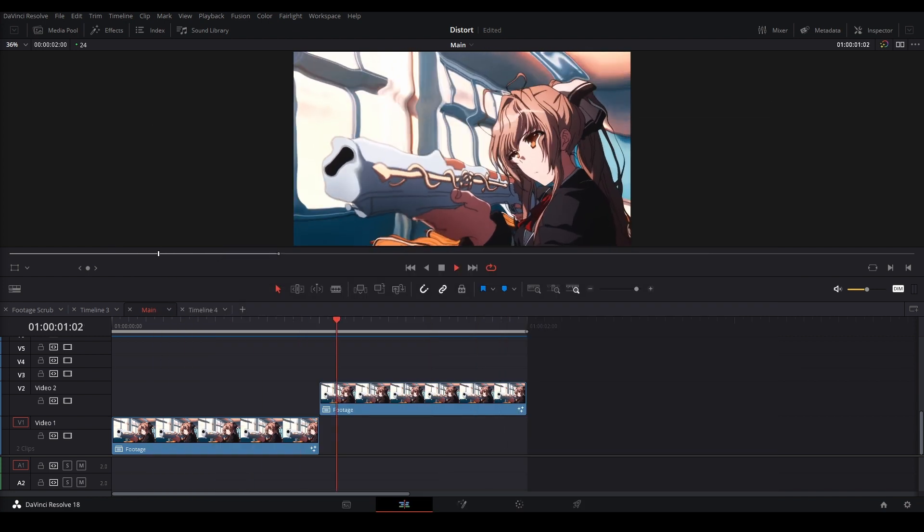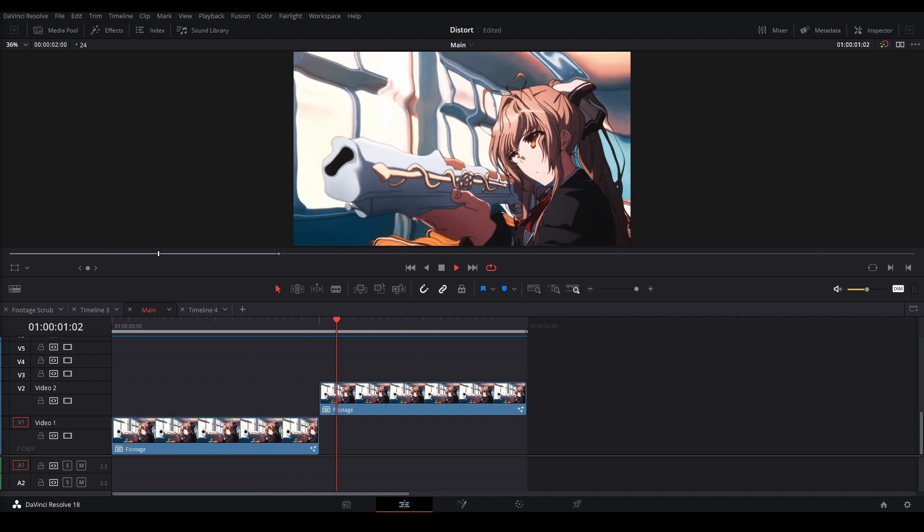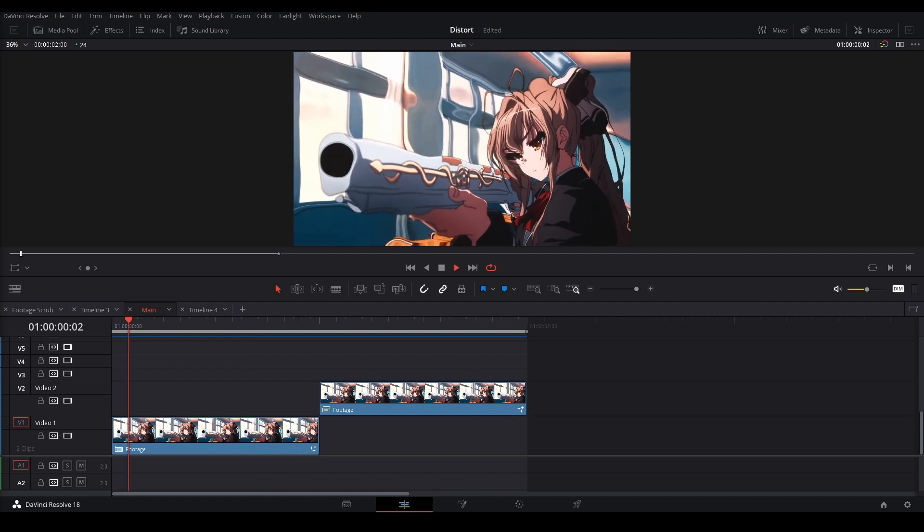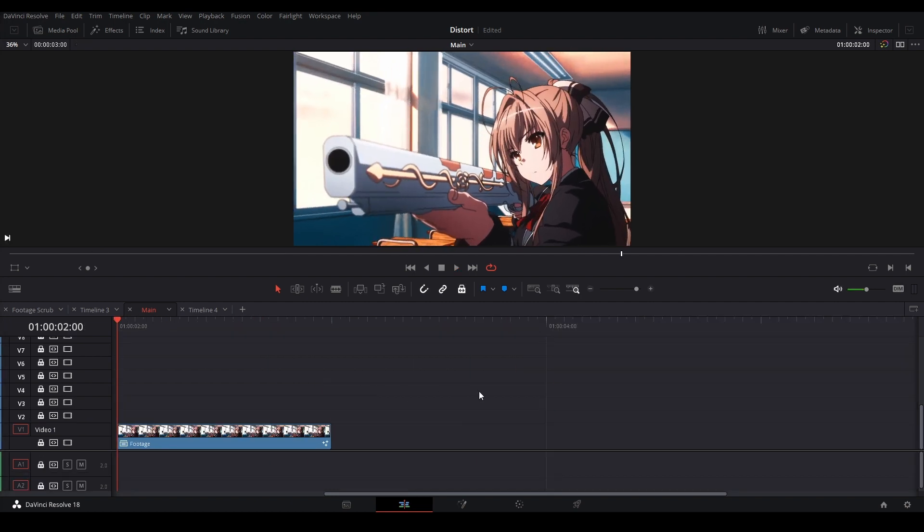Now the way this is going to work is that I'm going to show you how to do the effect, then I'm going to explain how the effect works at the end of the video. Alright, let's get started.